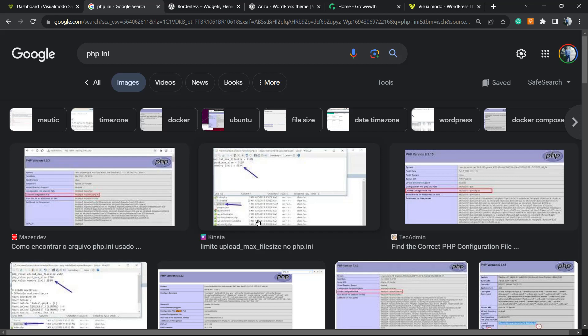What's up guys, here is Claudio from VisualModo WordPress Teams and in today's video we're going to learn how to locate and how to edit the php.ini file into your WordPress website.